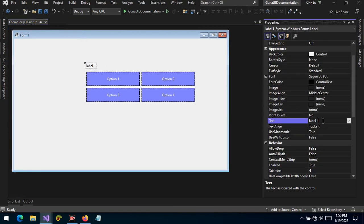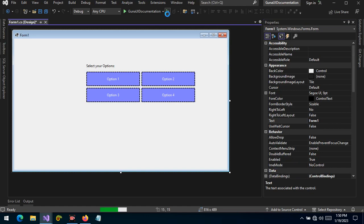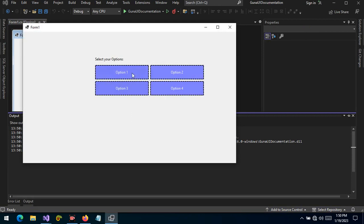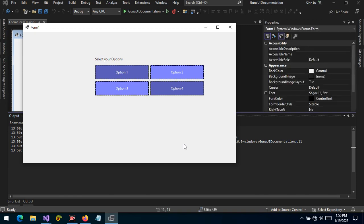Let's bring up our label and say 'Select your options.' In this case we allow the user to select more than one option according to their preference — say option two and option four — and we capture the values. They can also deselect any option and add another. For example, they decide they also want option three, and no longer want option four, so the result would be option two and option three selected.